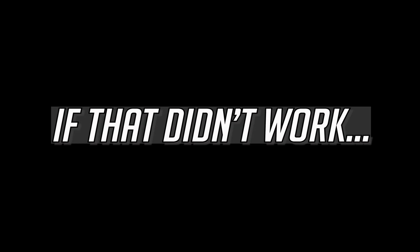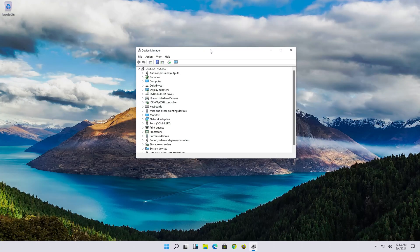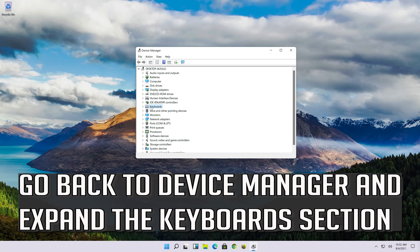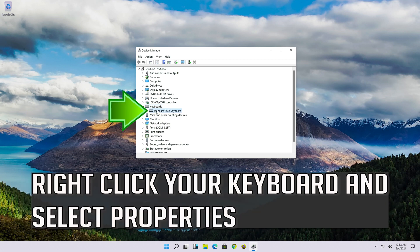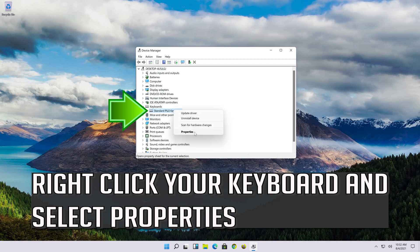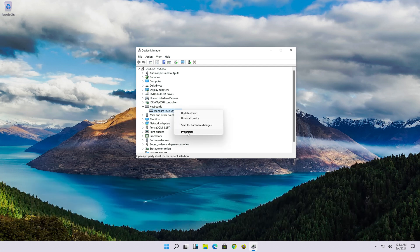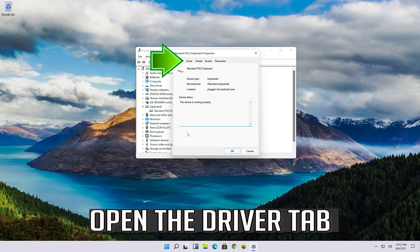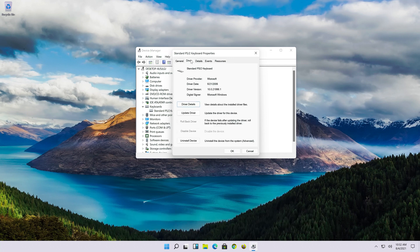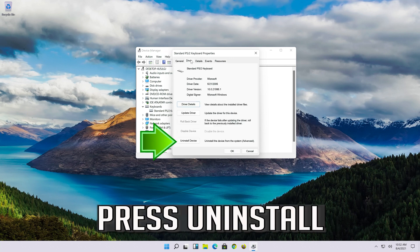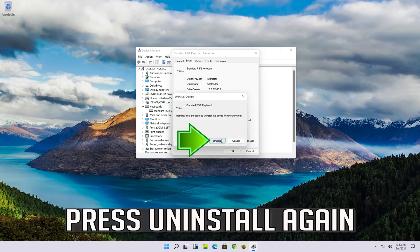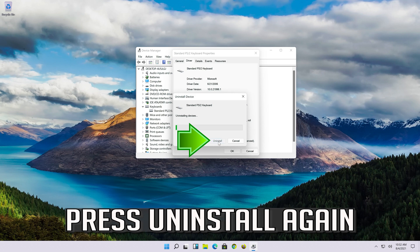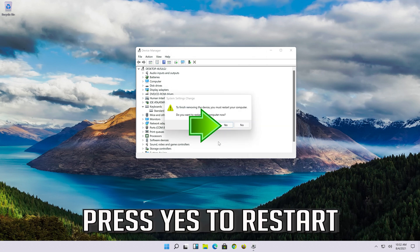If that didn't work, go back to device manager and expand the keyboard section. Right click your keyboard and select properties. Open the driver tab. Press uninstall. Press uninstall again. Press yes to restart.